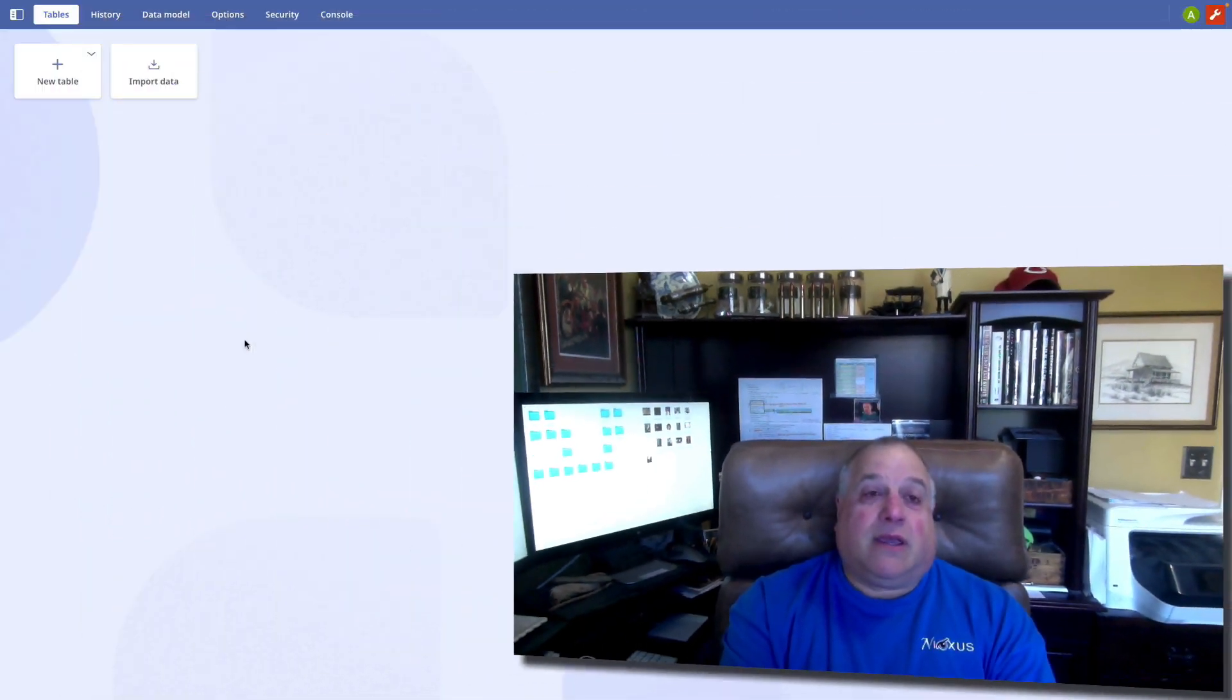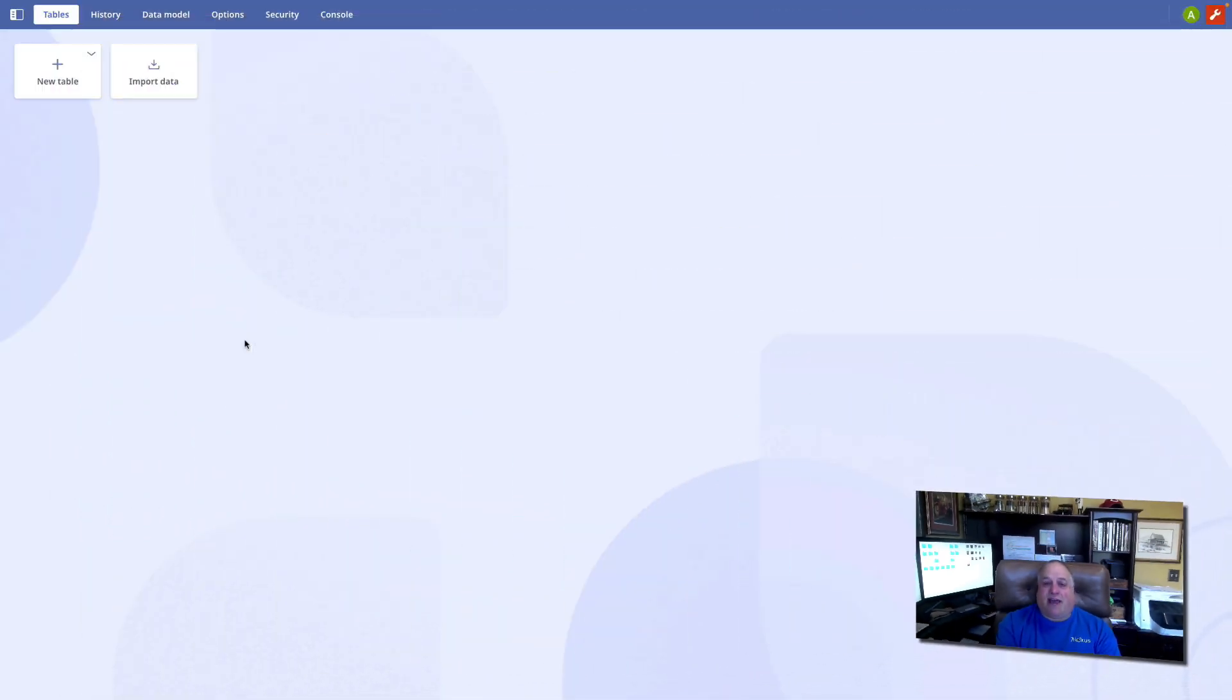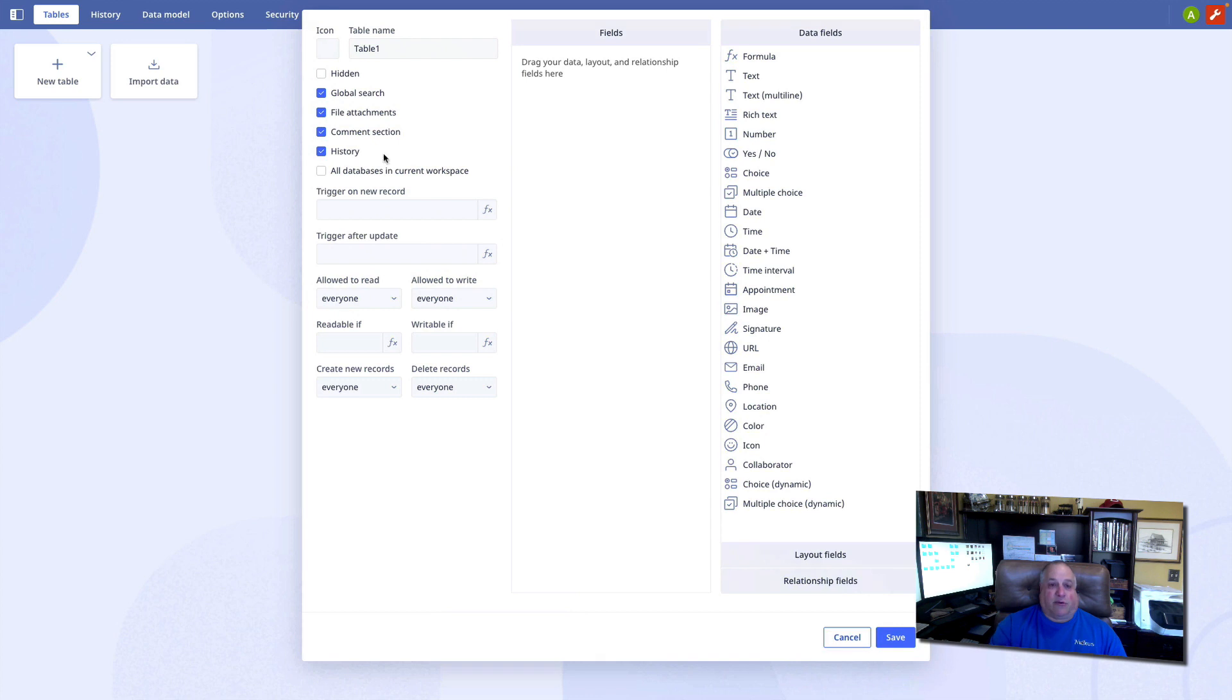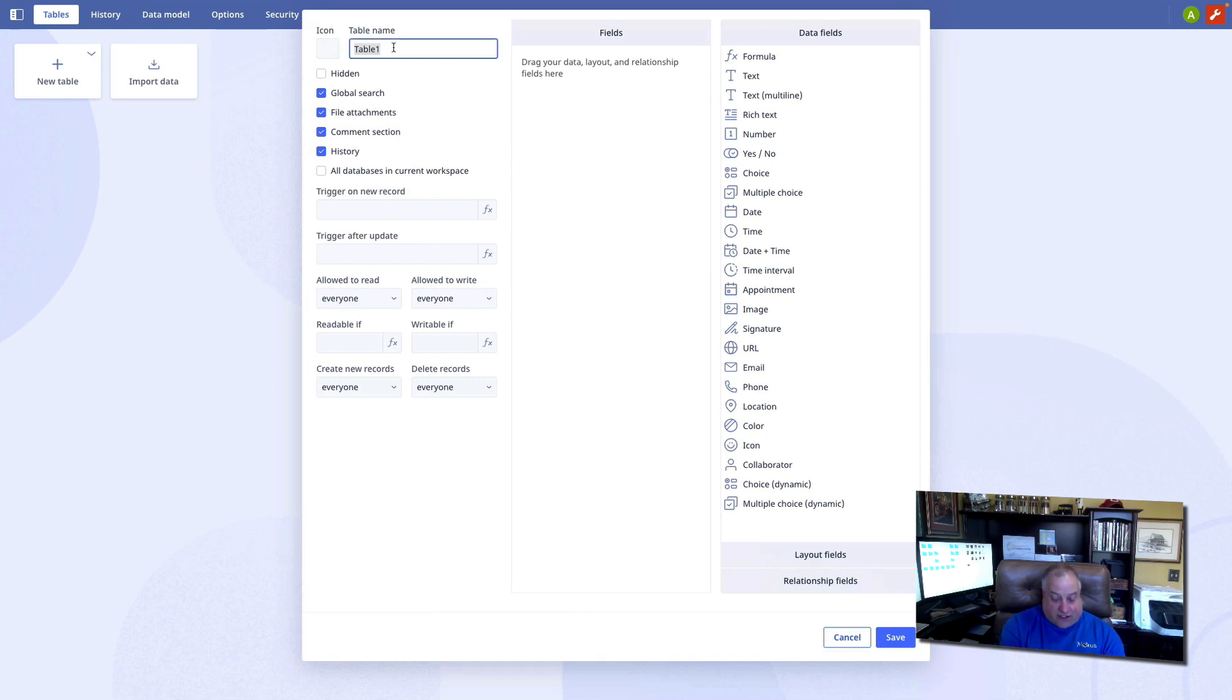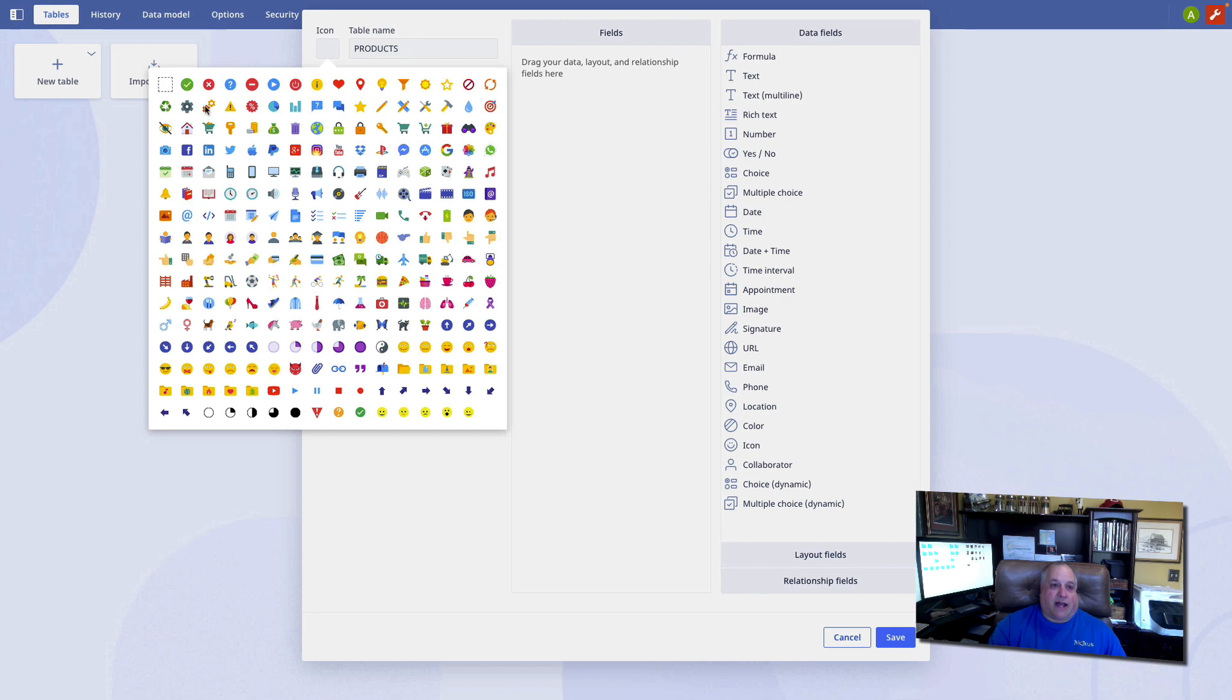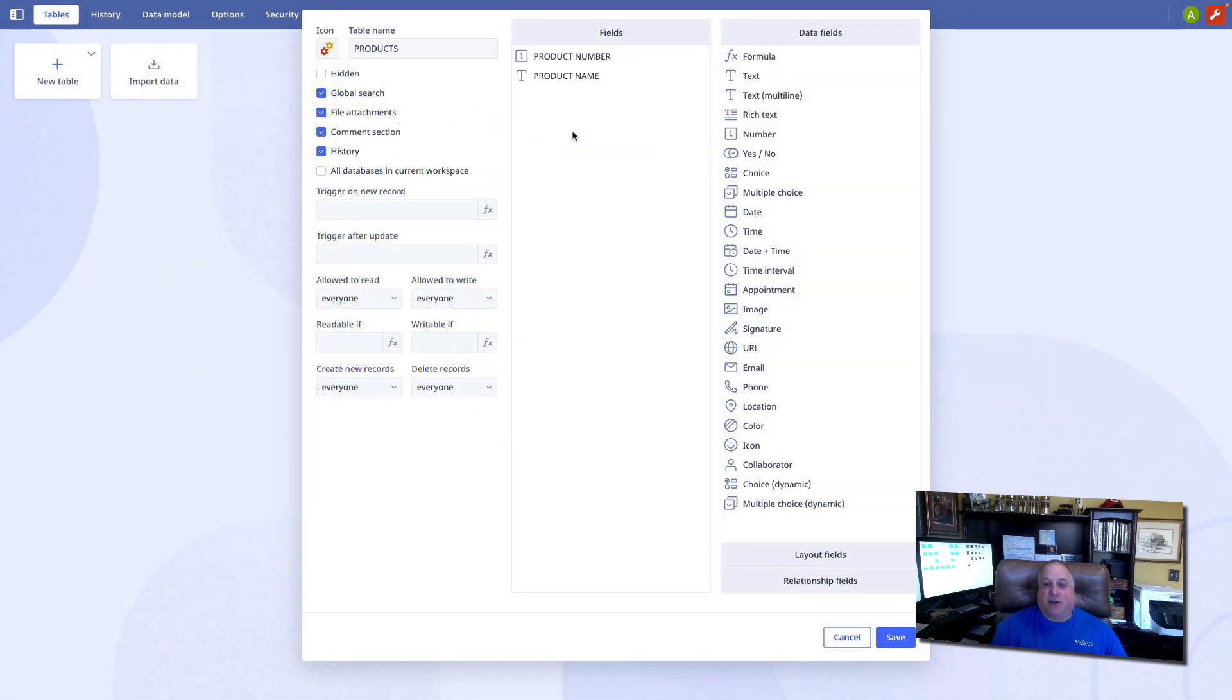Now, to get started, let's talk about where we can put our code. Here we have a completely blank, empty Ninox application. No tables, no fields, no formulas or functions of any kind. So, let's start by creating a table and let's just call this table products. We'll give it an icon and two fields, product number and product name, a numeric and text field.